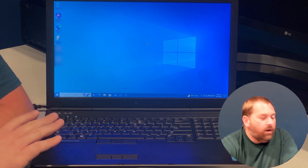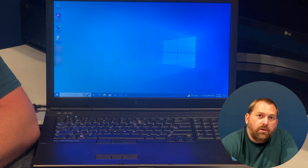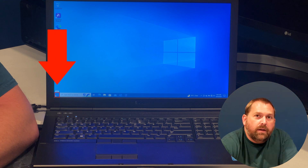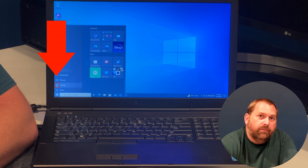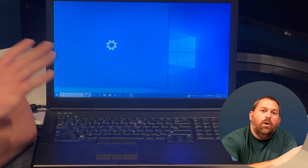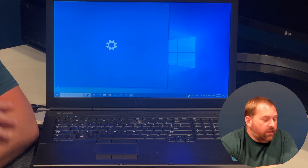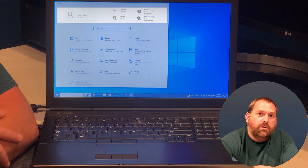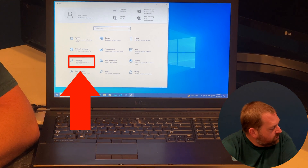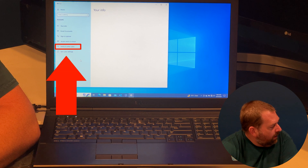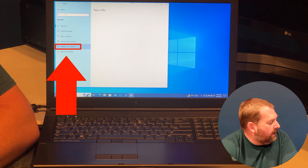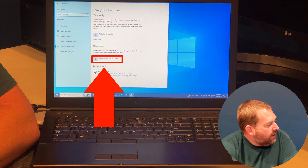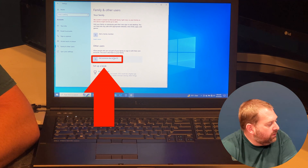So I've logged in. The first way you can do it is go down to the Start button, click on it, and then click on Settings, which looks like a little gear icon. Once you click on that it'll open up your Settings window and we'll be able to go into Accounts and add that new user account. So we click on Accounts and then over on the left side it says Family and Other Users, and I'm going to click on that.